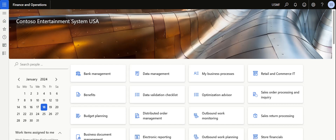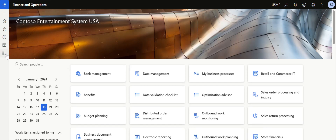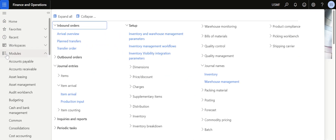In this video we are going to see the topic of Arrival Overview in Microsoft Dynamics 365 Finance and Operations. Arrival Overview helps the store user or the person sitting in the inbound team to have an idea about what items they are going to receive during a particular day or week, based on the setup configured in the Arrival Overview profile.